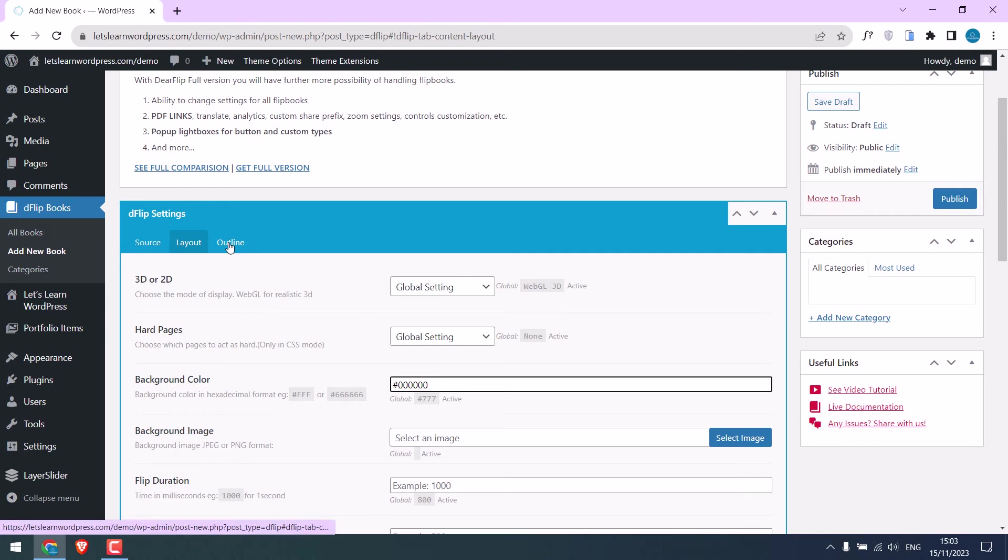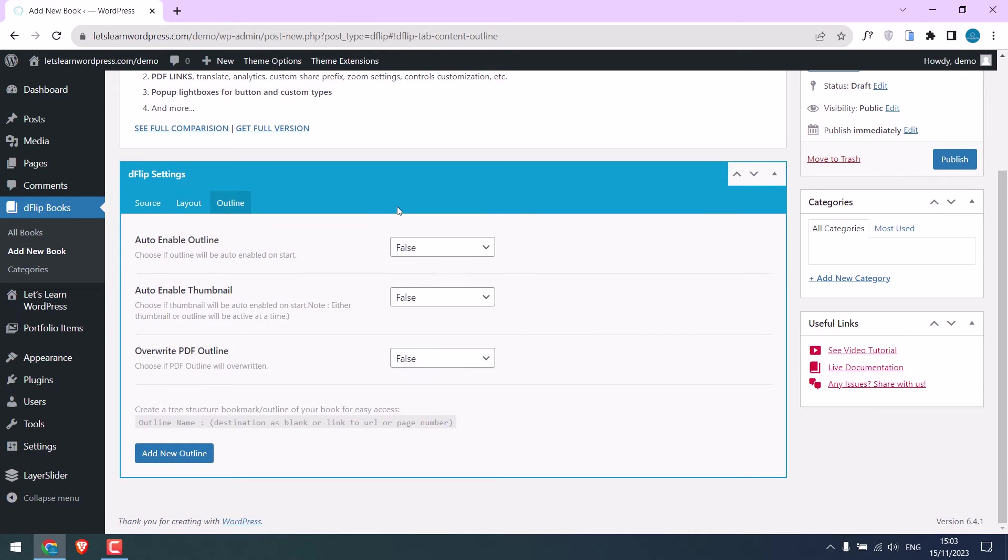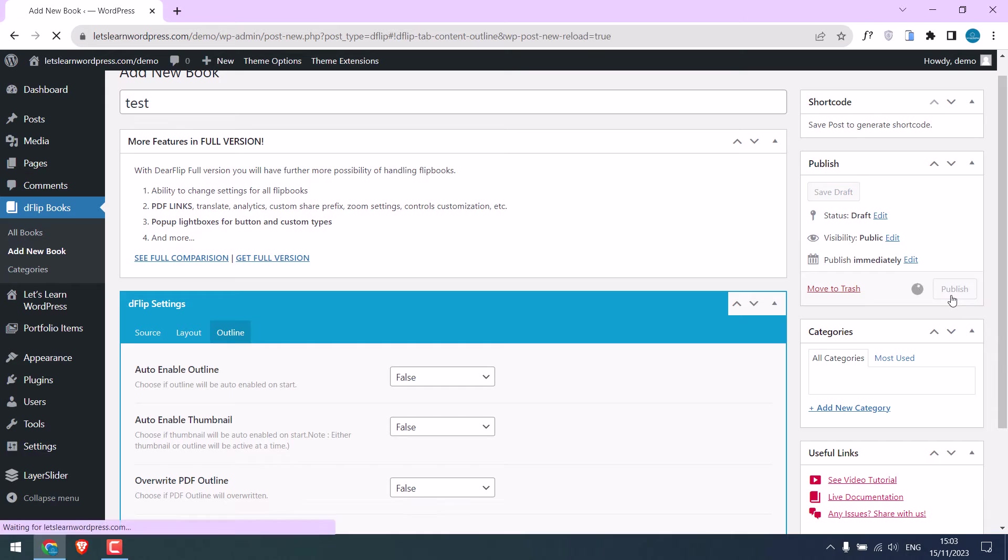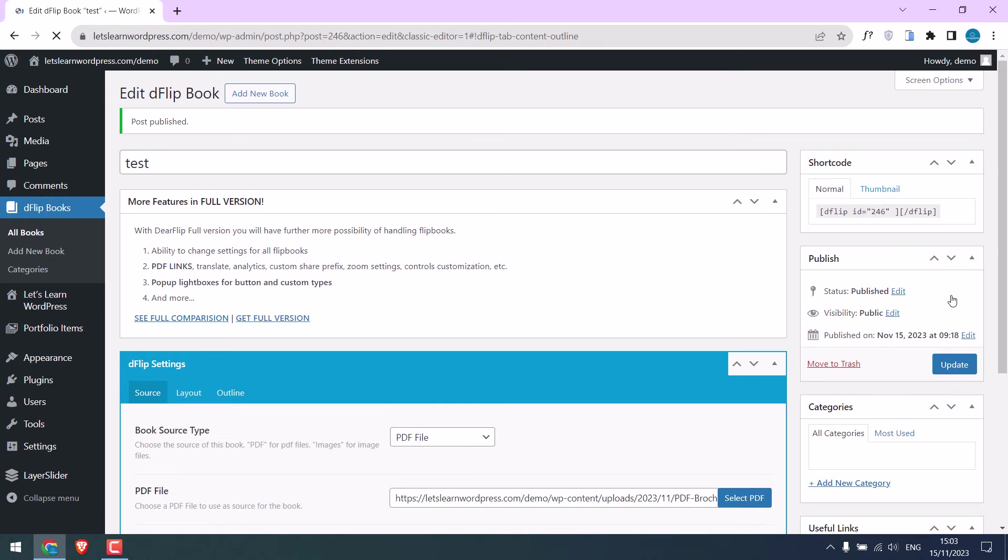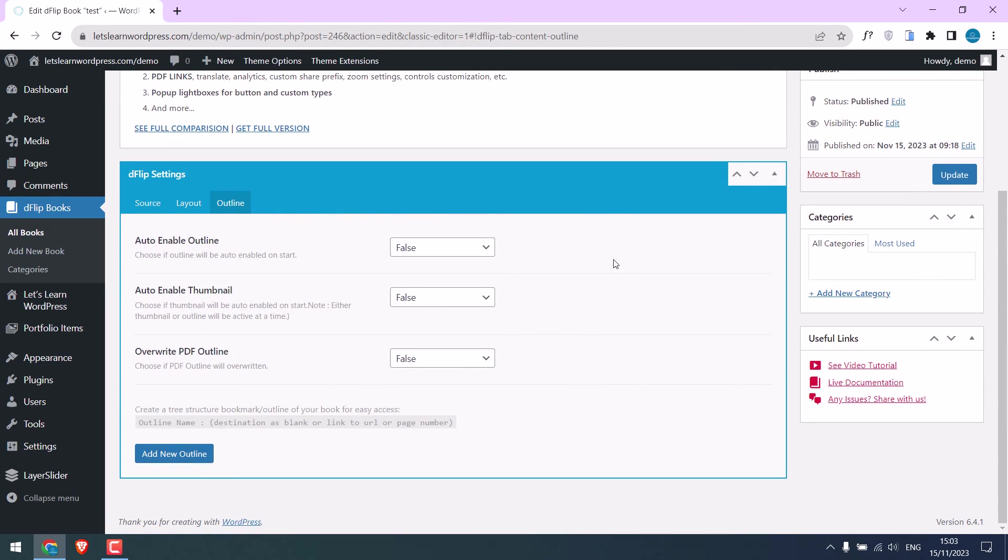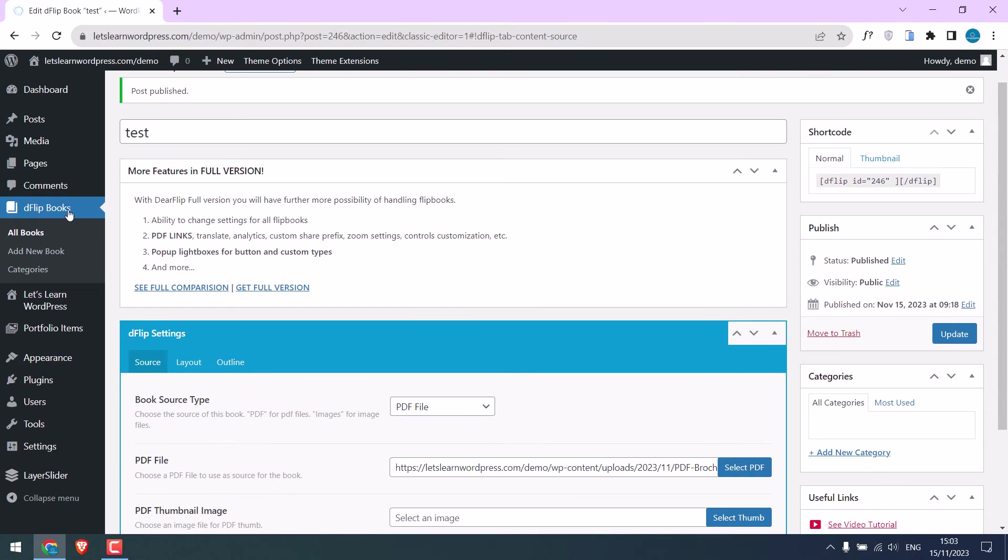And on outline I will leave this to default. Everything is done. By the way, this plugin also has the full paid version. Anyway, publish this. So all done. Now go back to D Flipbooks.